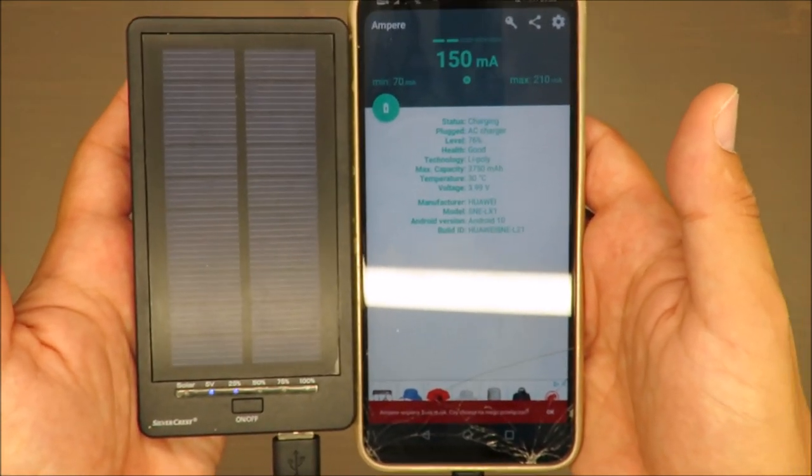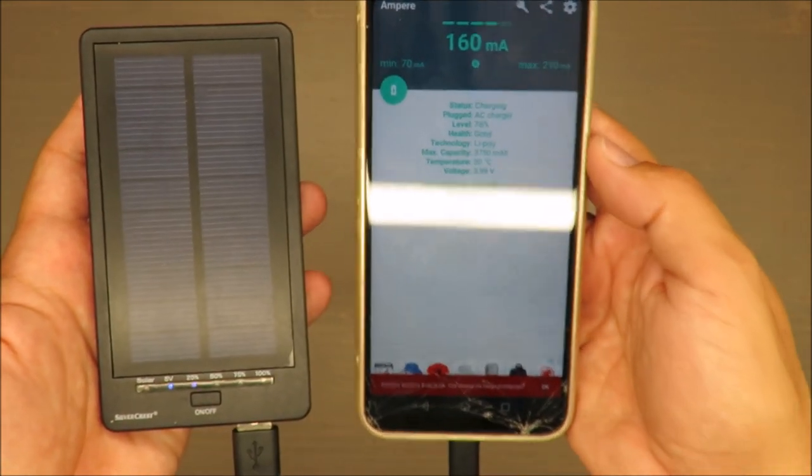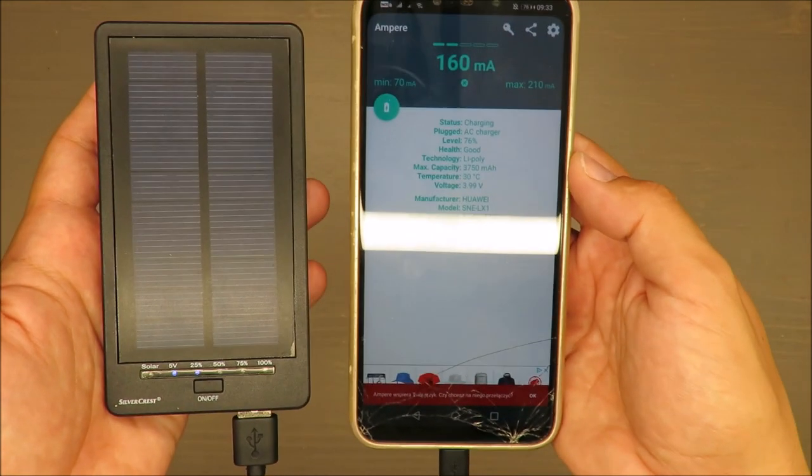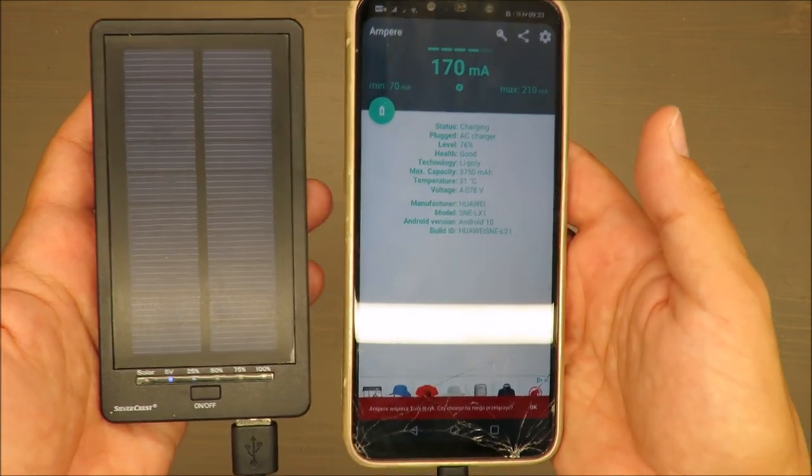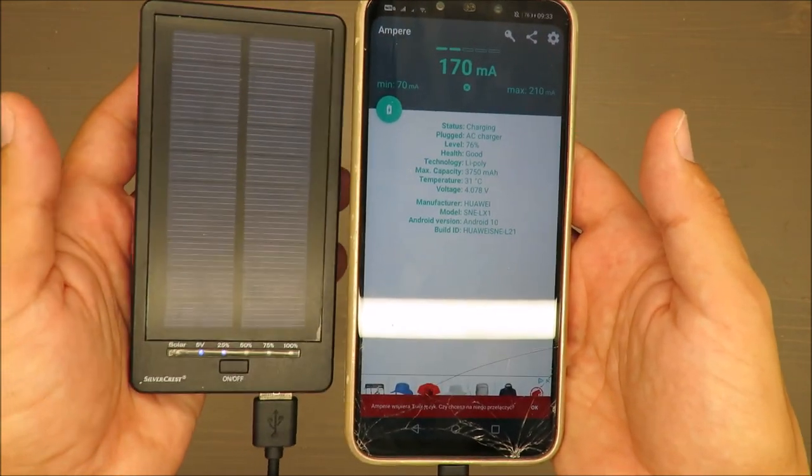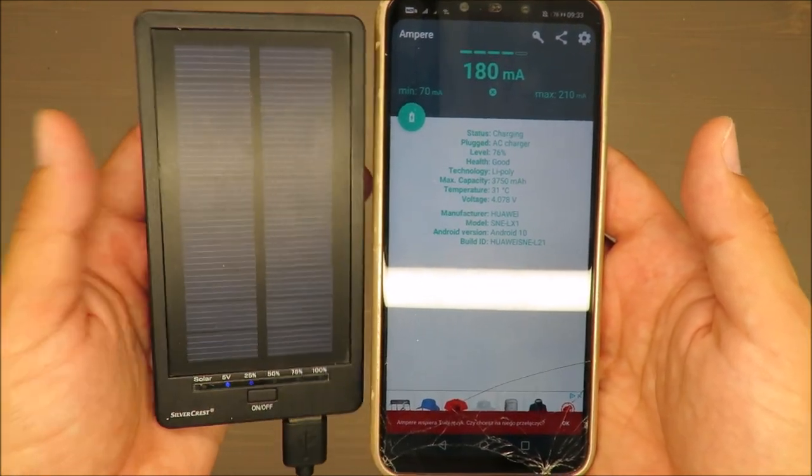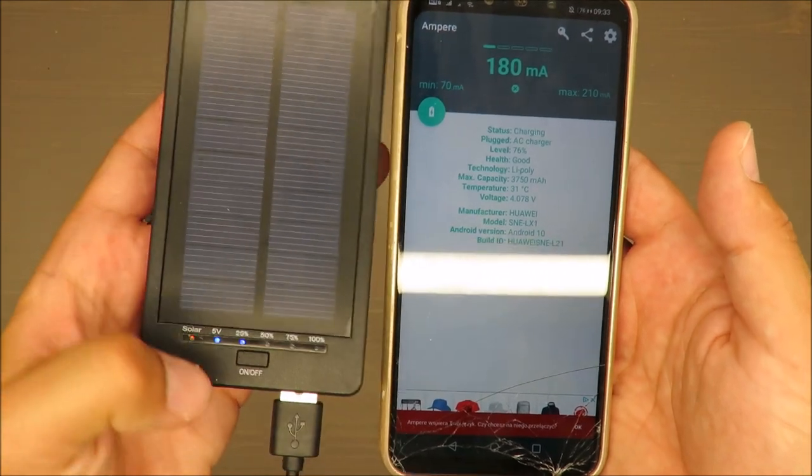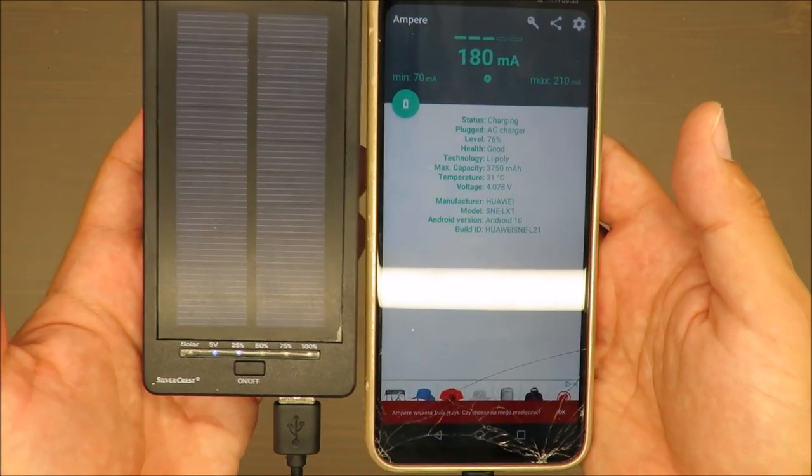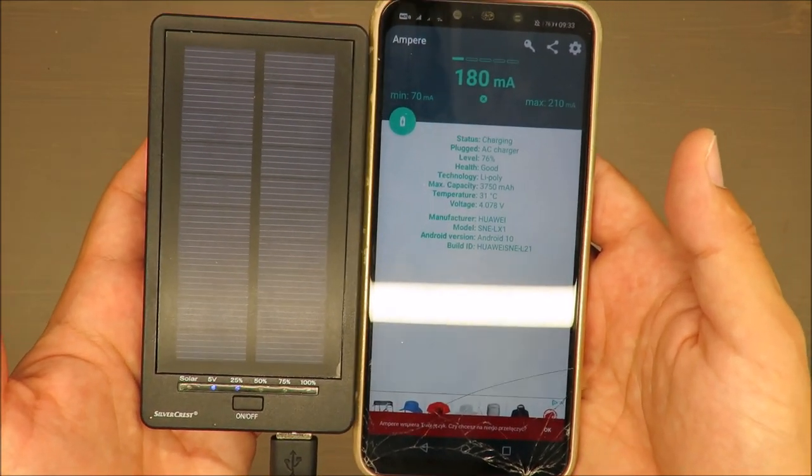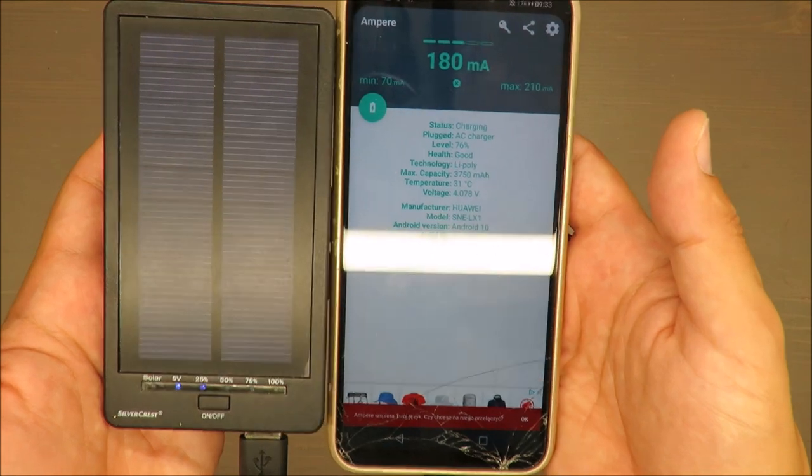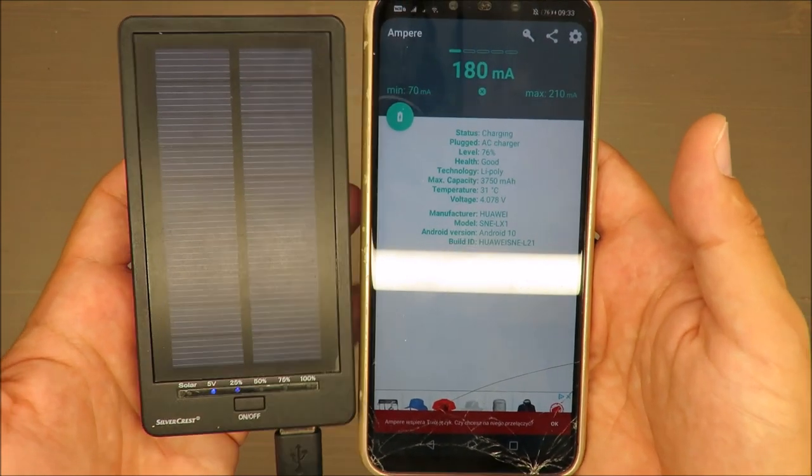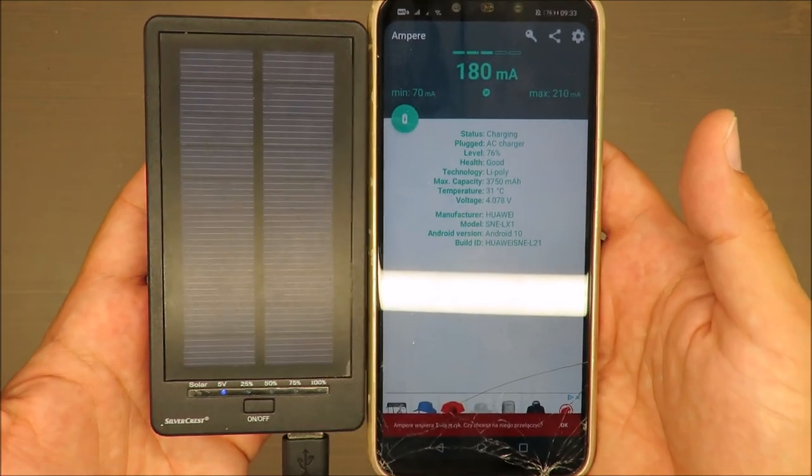To be honest, it's not charging almost at all. Maybe you could use it if you turn your smartphone off and during the night leave it just to charge.